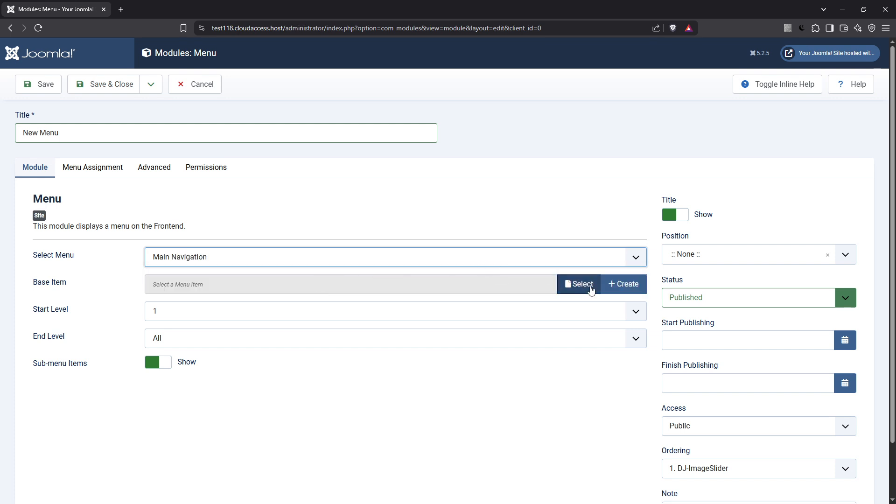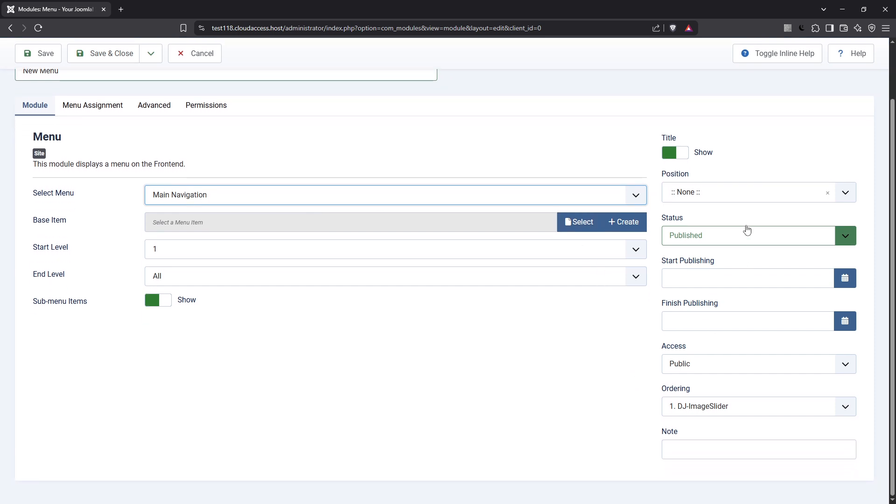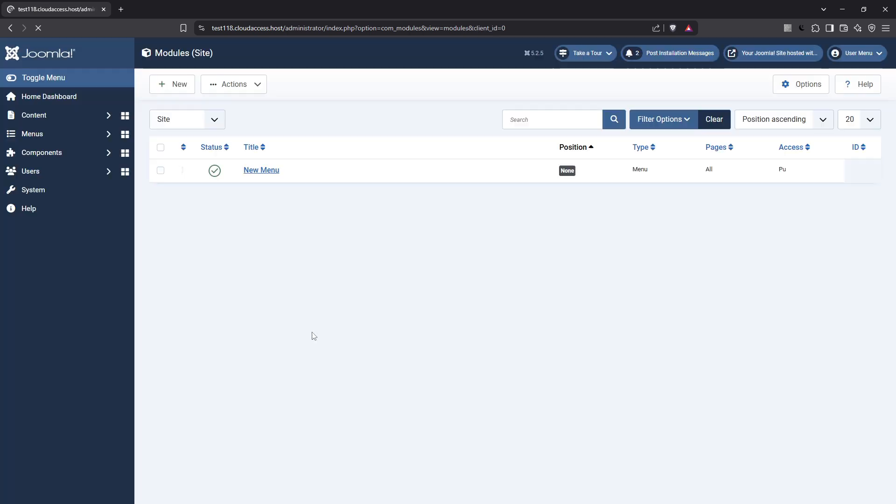By following these steps, you've successfully created a menu, added a menu item, and developed a module in Joomla 5. With this knowledge, you can customize your website's navigation to better serve your visitors. Thanks for watching and happy creating!